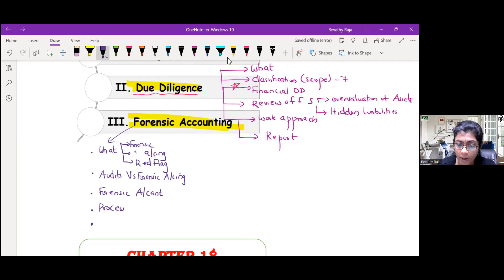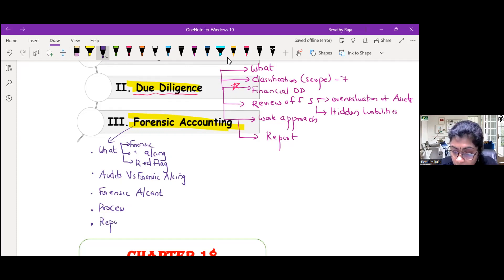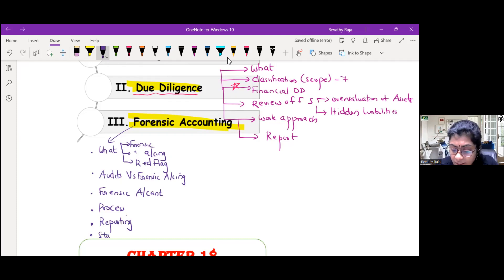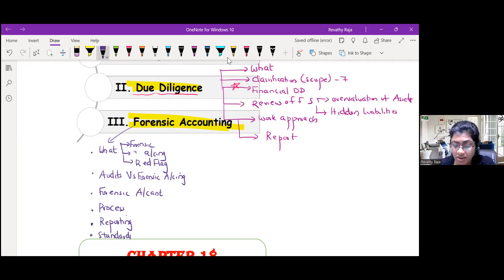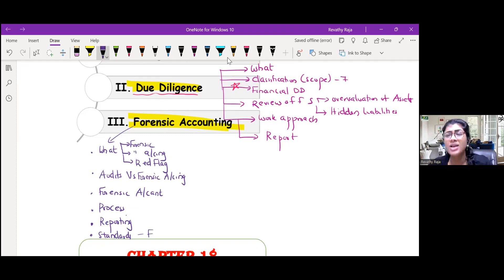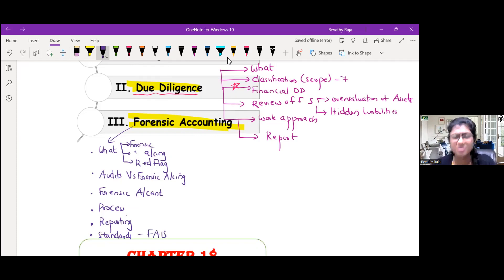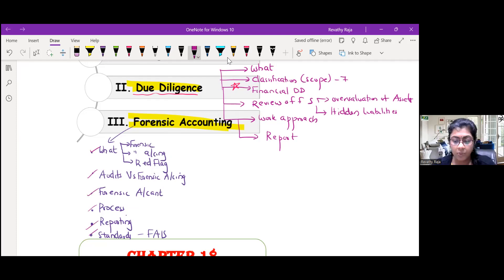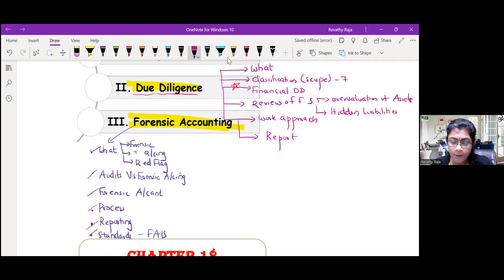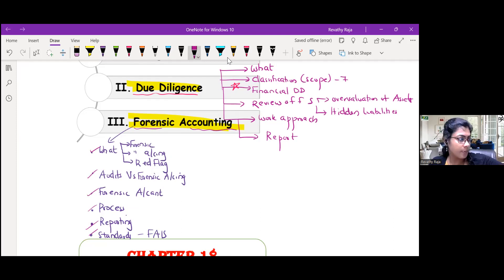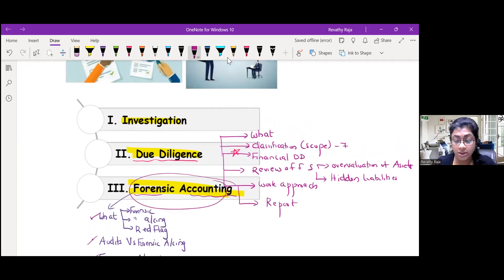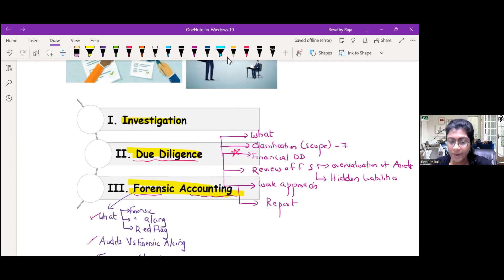Then reporting - forensic audit report. Finally in the material they are just giving introduction of standards, which is called Forensic Accounting and Investigation Standards. These are the topics in forensic accounting. Earlier we used to call it forensic audit, now it is forensic accounting.